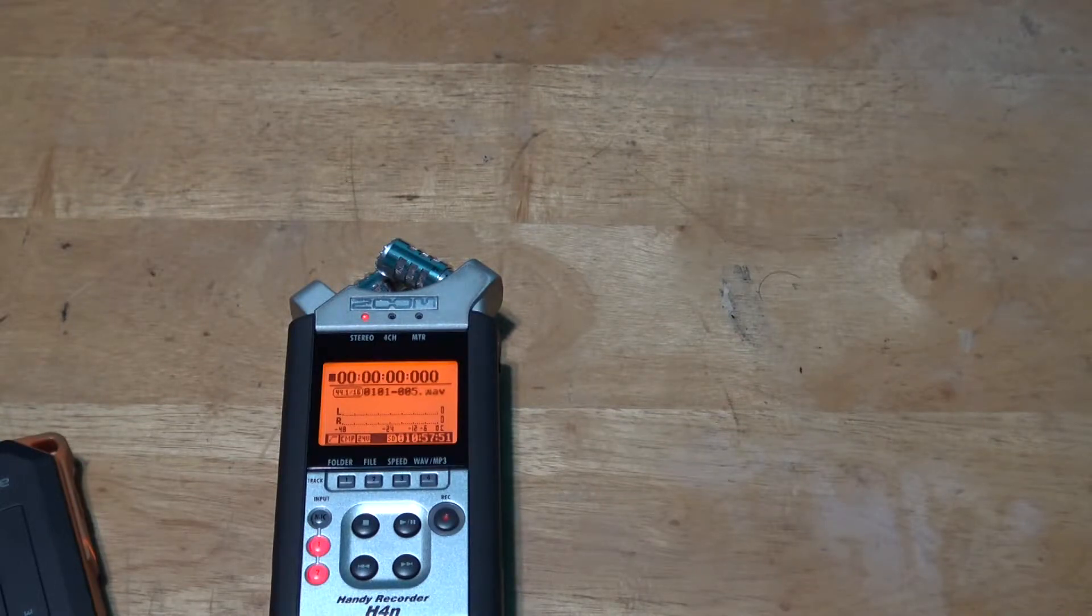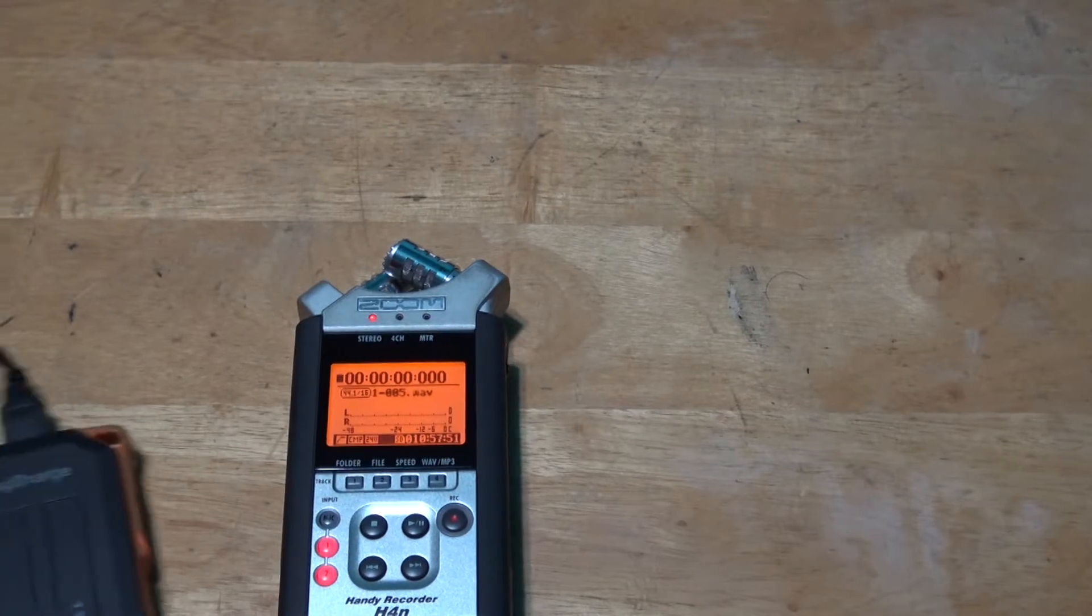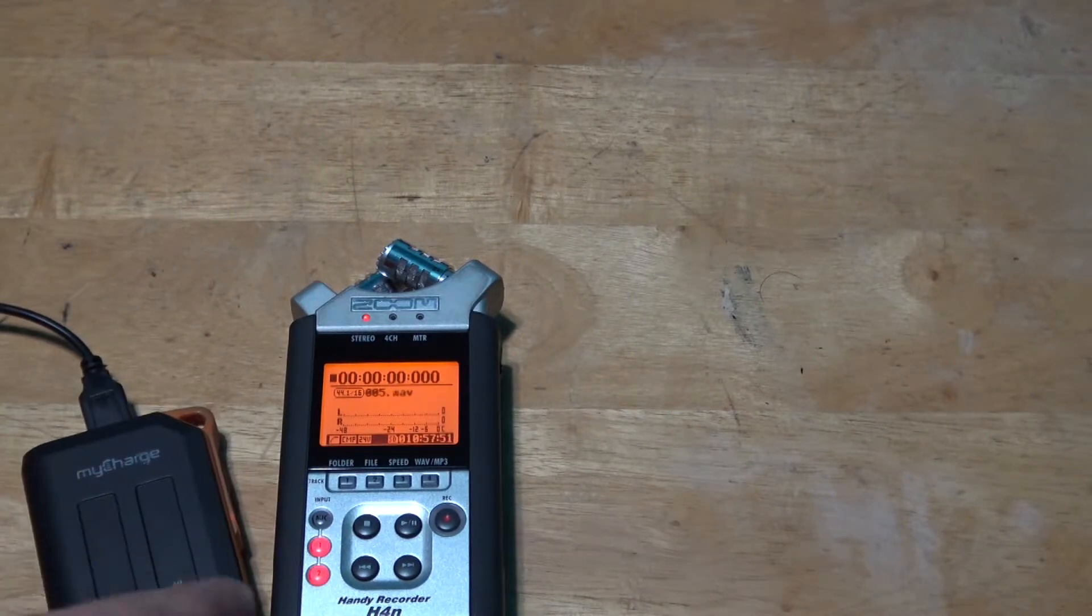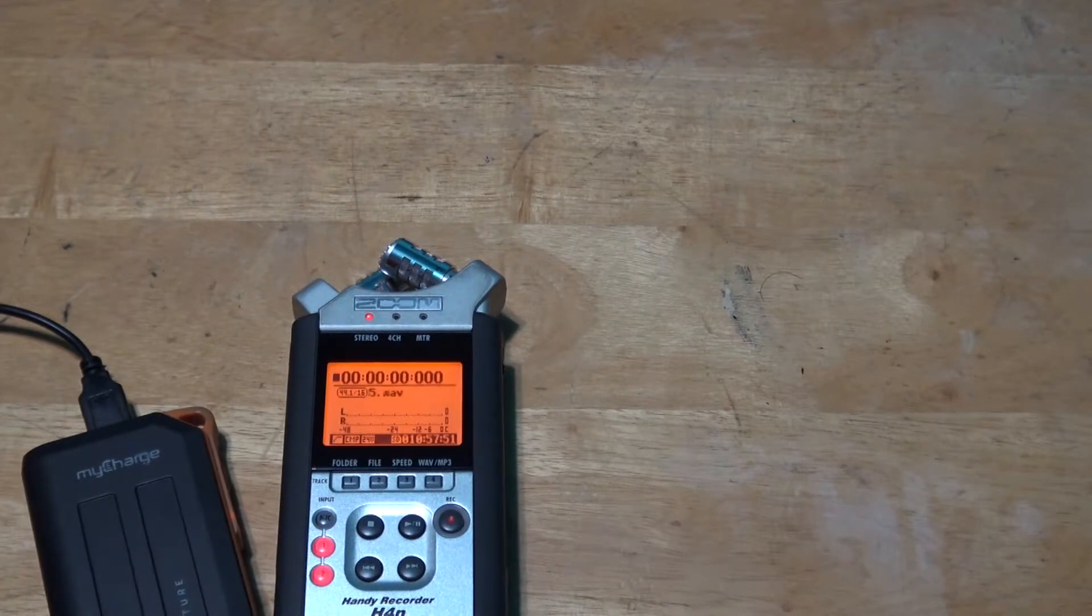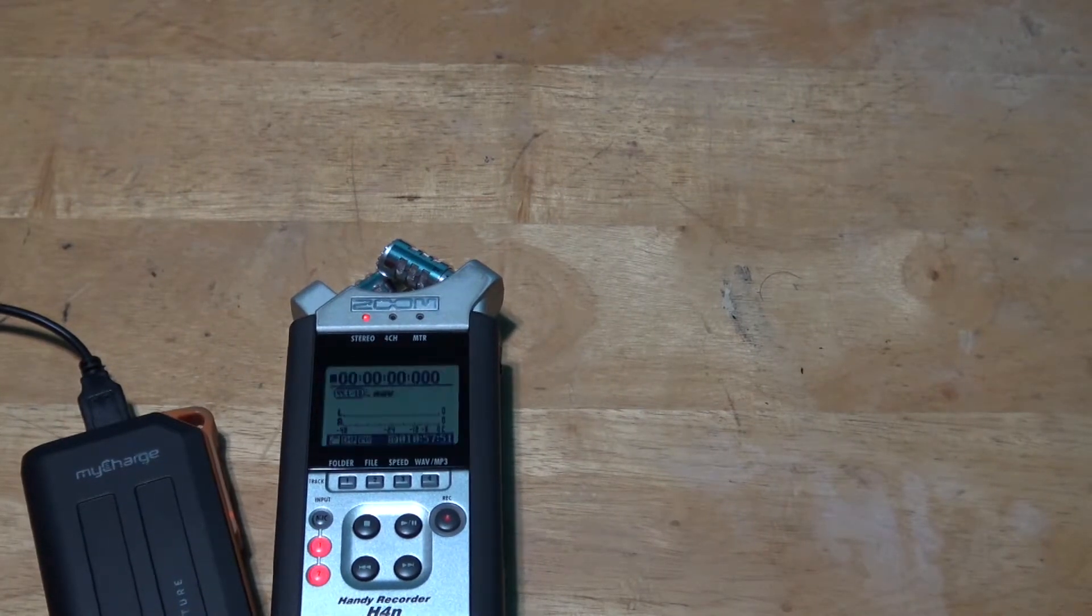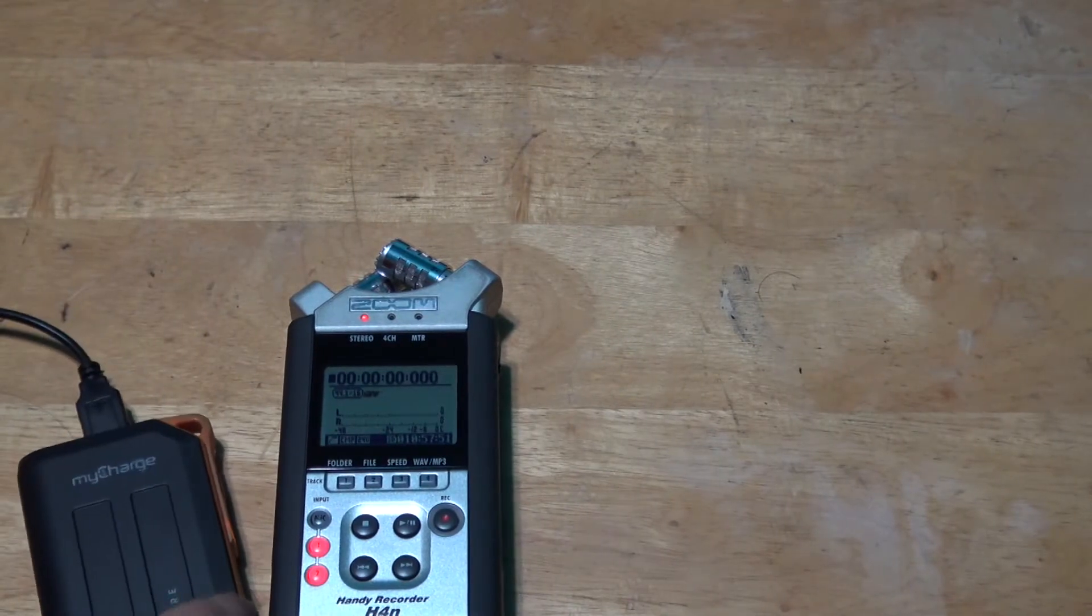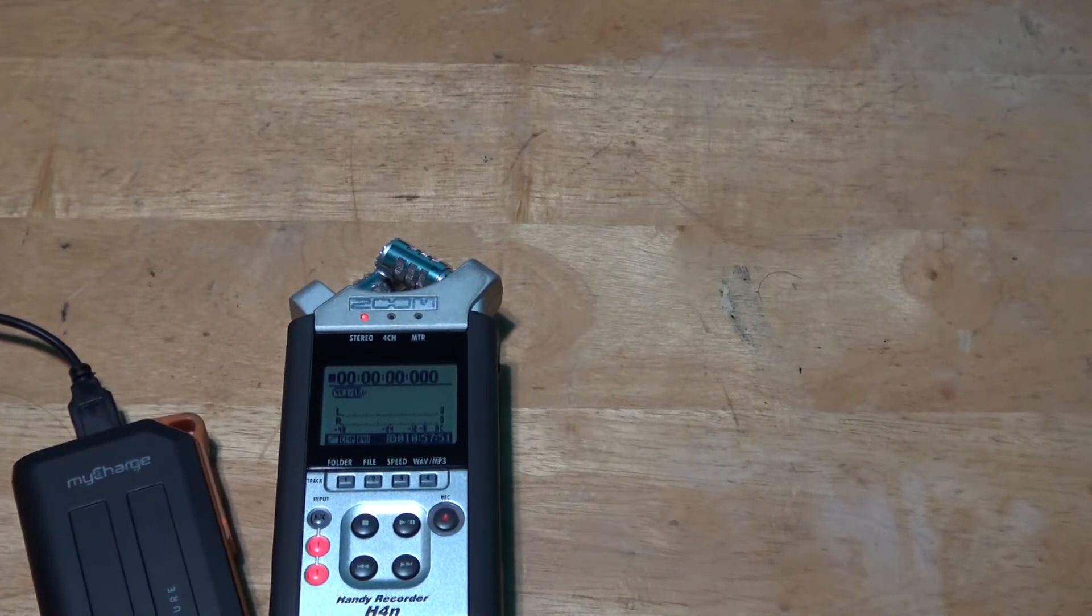So now, make sure nobody disconnects the cable from the Zoom H4n or the portable charger. Because that will ruin the device.